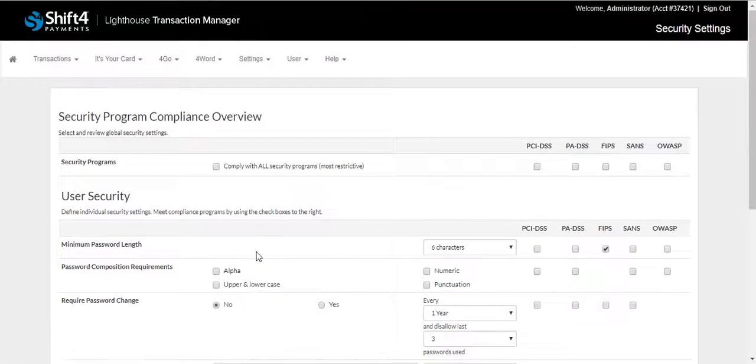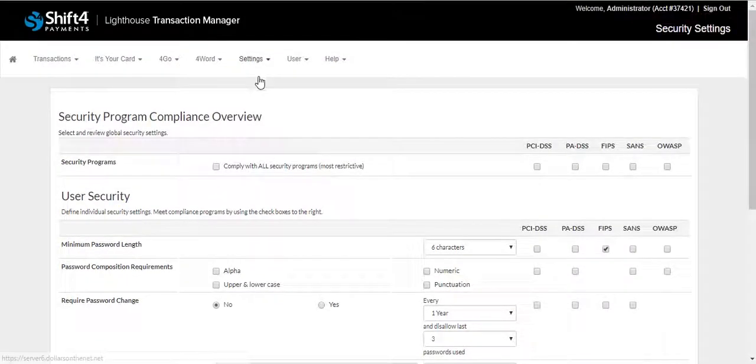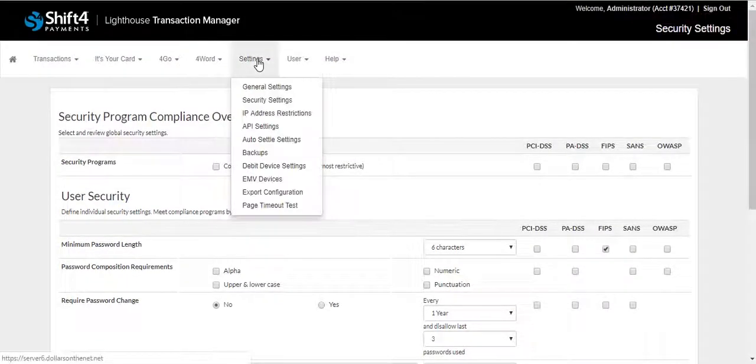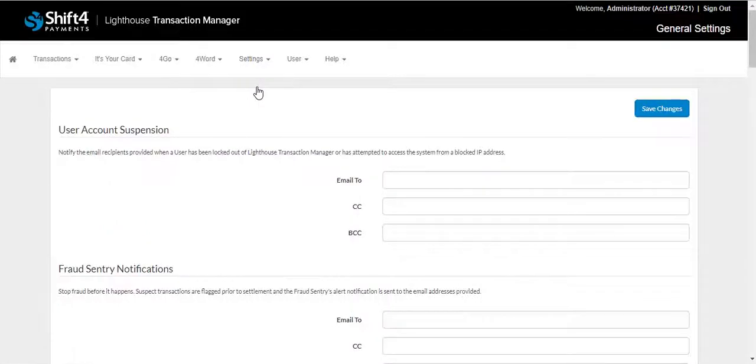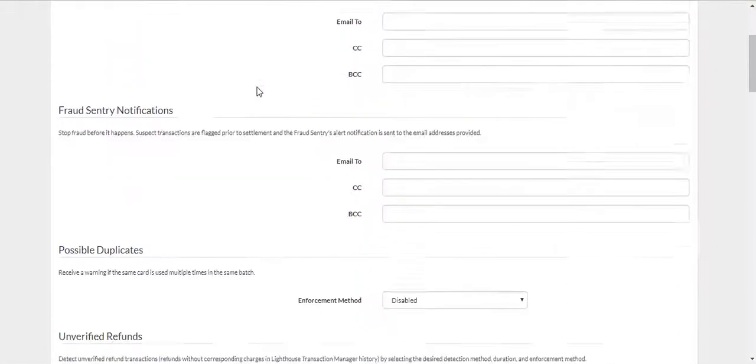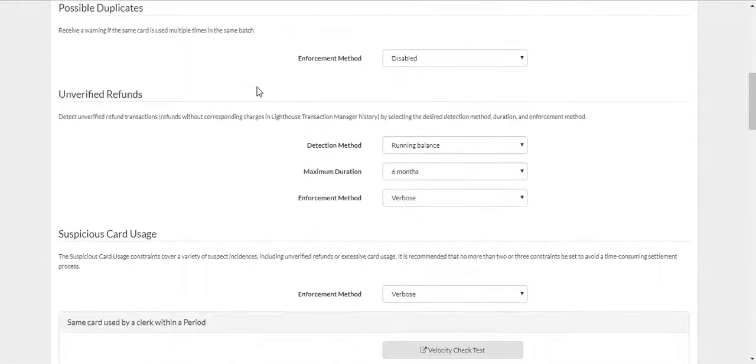General Settings is the next feature we will review. This will allow you to manage settings to prevent suspicious activity and fraudulent transactions.